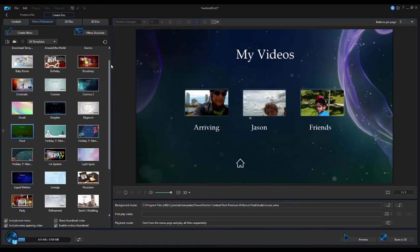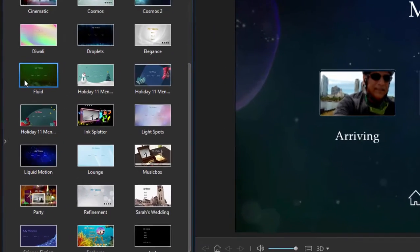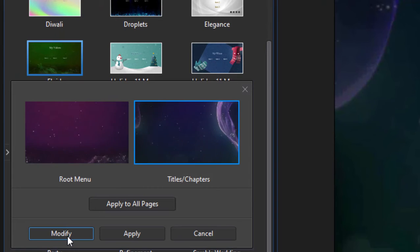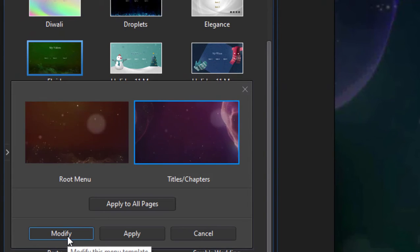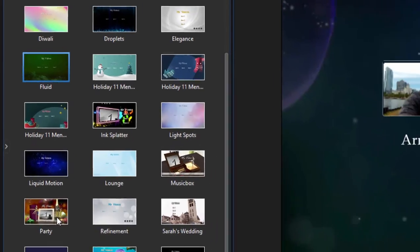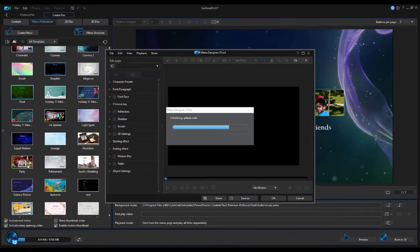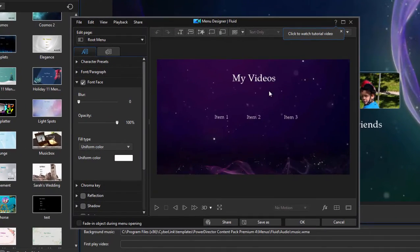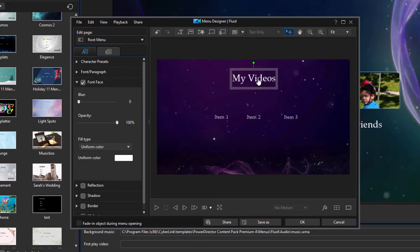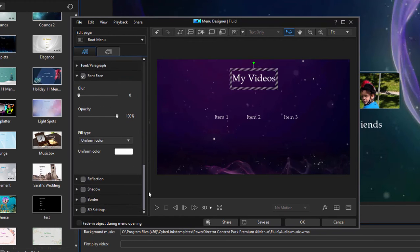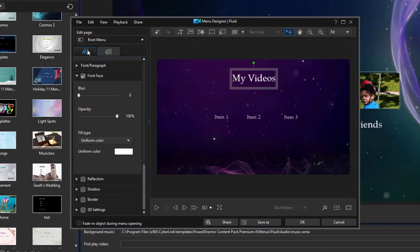If you want to, you can permanently modify a template by selecting it here and then clicking on the Modify button. A couple of these can't be modified, but most of them can. If you click on Modify, this opens up a whole workspace. We can do some serious modification. You can change not only the text, but the text color and the text font. There's some character presets you can use. You can add a whole new background, animated or still background, whatever you'd like. Even add additional navigation buttons and affect the button style.